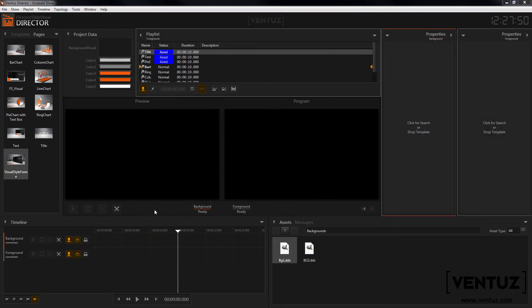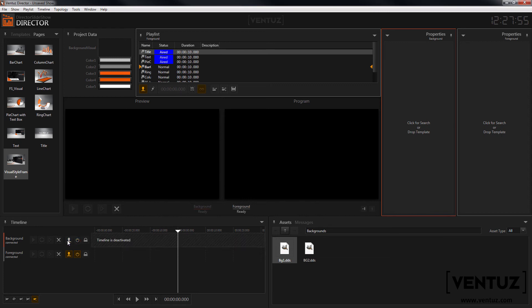For other channels you can use the timeline down here. You can change which channels should be controlled by the control buttons and which ones should be ignored. Also you can activate and deactivate the timeline for single channels.